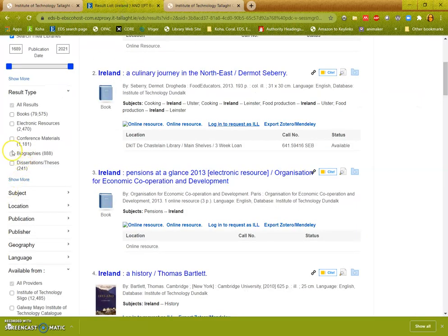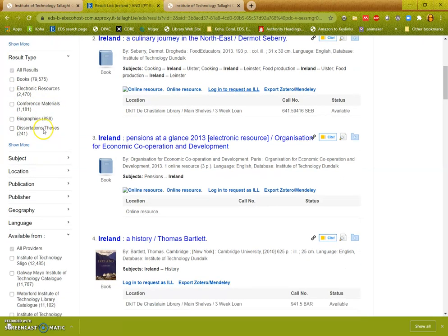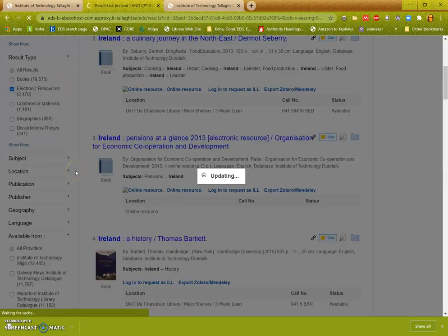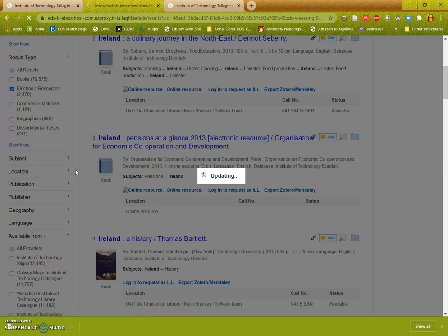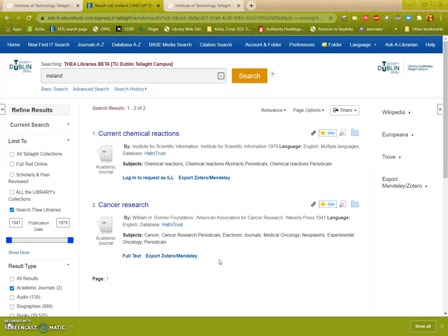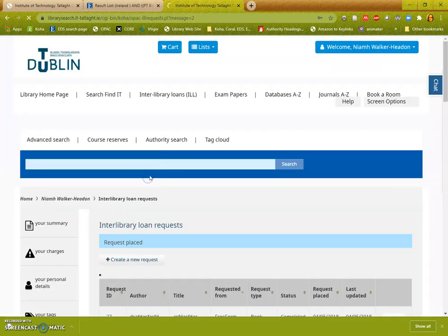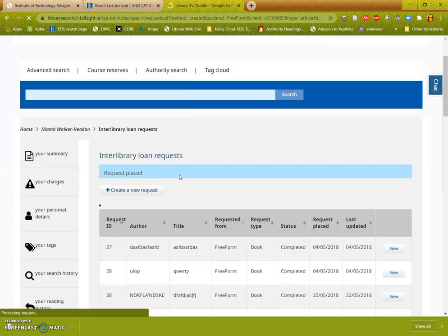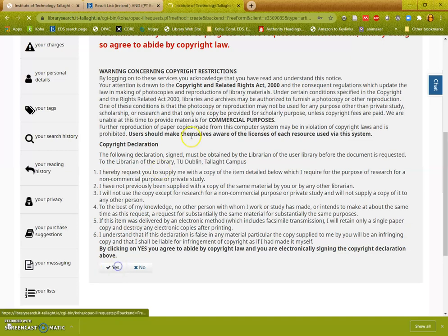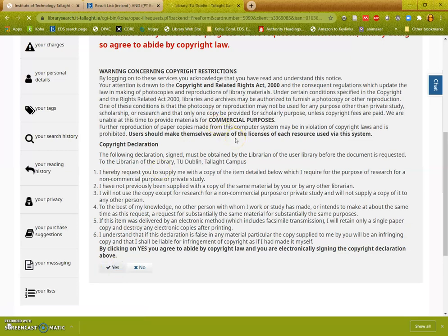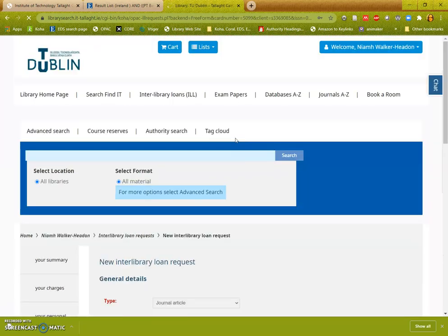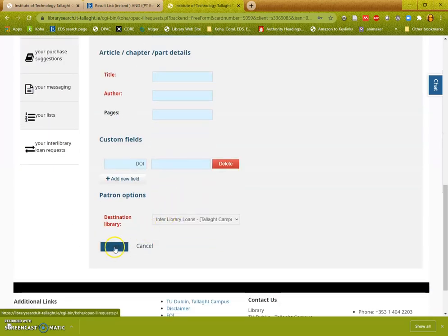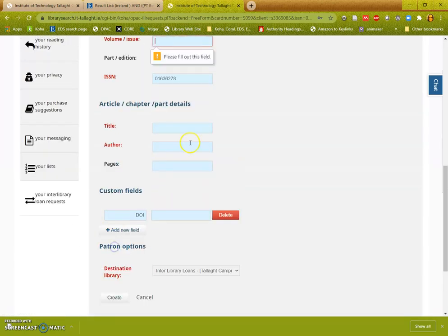If I'm looking for journal articles, I may also see this prompt. And again you just click log in to request as ILL. You click yes and the form will be filled out for you when you get there, and you just need to click create.